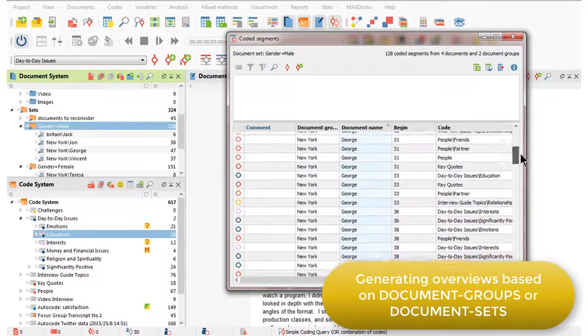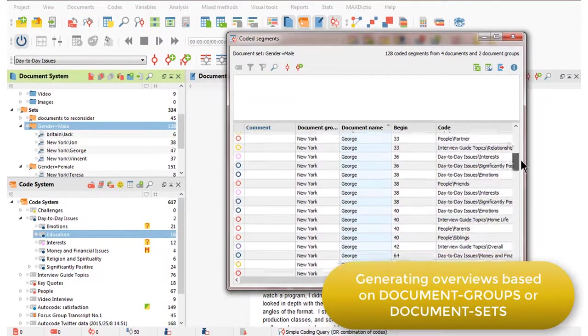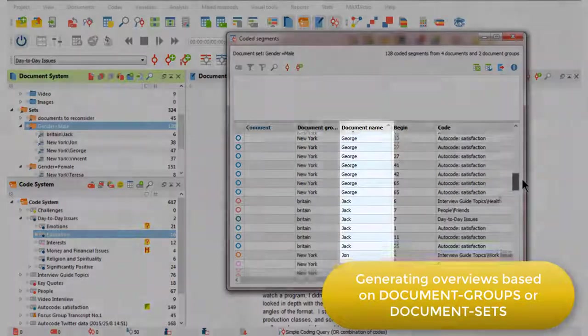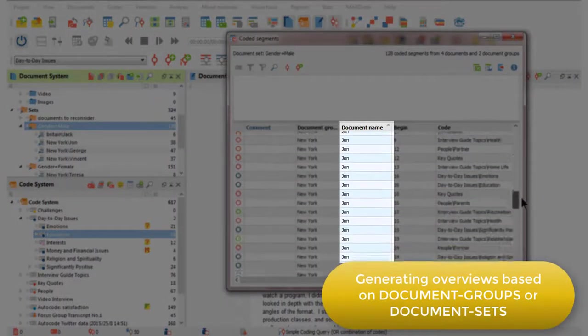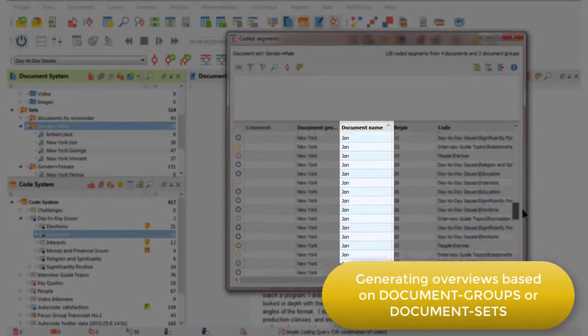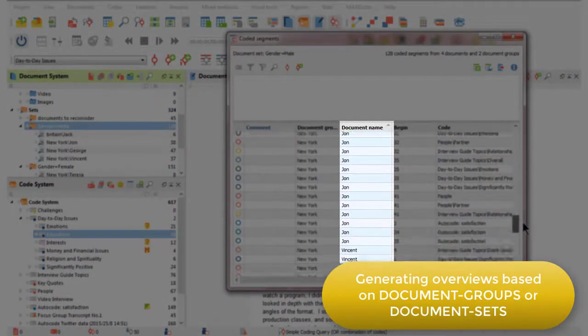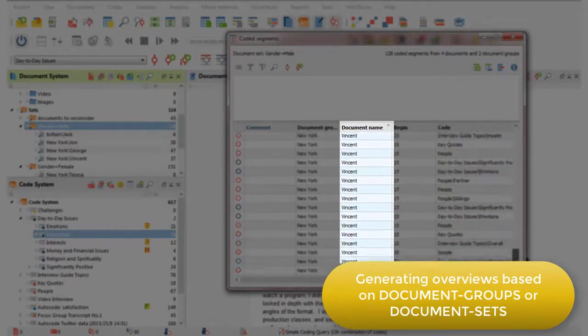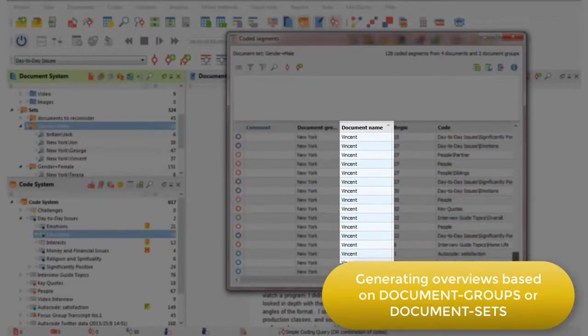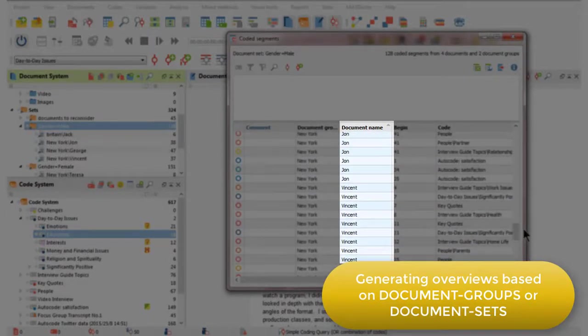So if I just quickly scroll down, you should see that it's only George, Jack, John, and Vincent. There are no female respondents in this view.